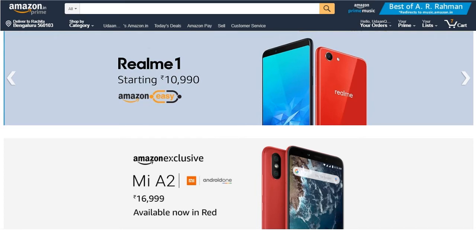Once you have logged in with the correct email ID and password, you will be able to view the home page. Anytime you search for products for a customer, you must start here from the home page on store.amazon.in.